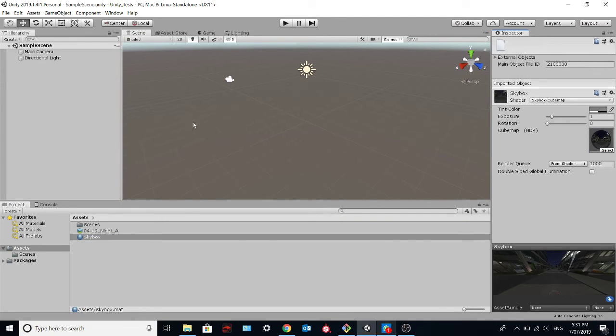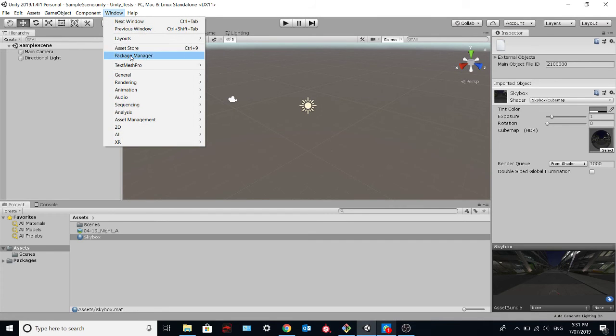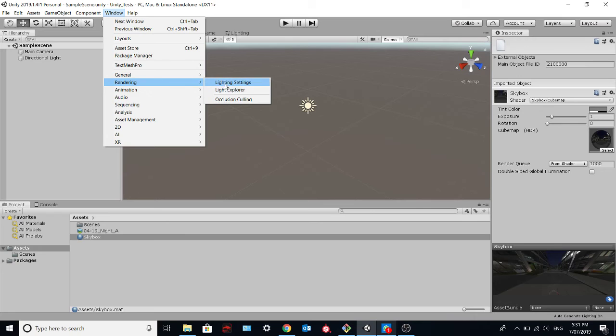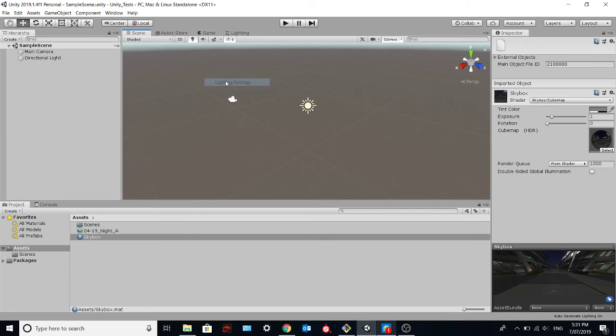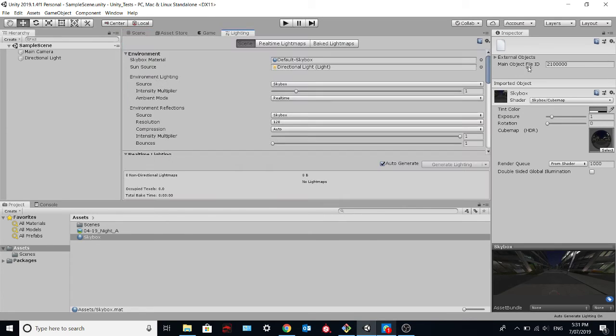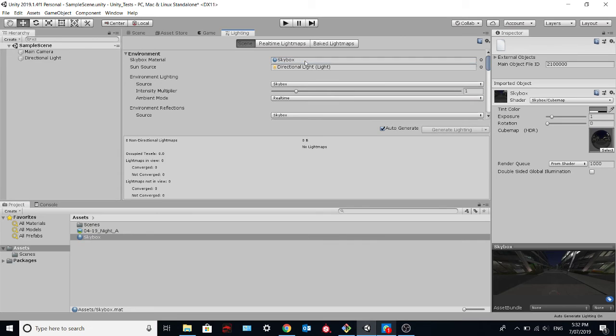Then the next step is to go on window, click on rendering and lighting settings. Finally, we drag and drop this material over here.